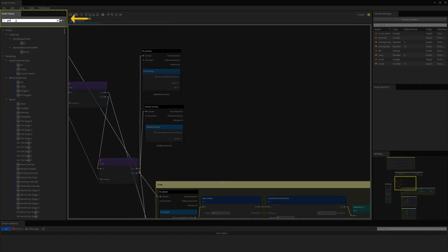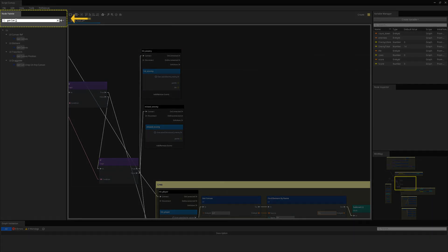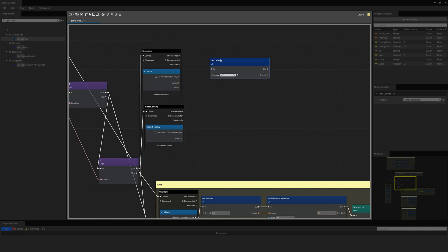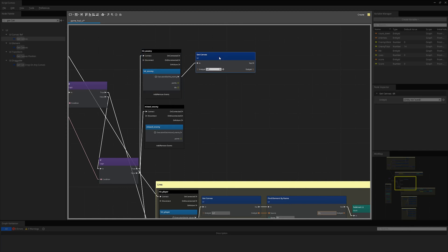Next, I will connect the script to the UI canvas. Use the node palette search and type in get canvas. Let's grab the get canvas node and drag it to the canvas. Connect the hit enemy event execution slot to the get canvas node in connection. We can leave the entity ID as self because both the UI canvas reference component and the current script canvas component are on the same entity.